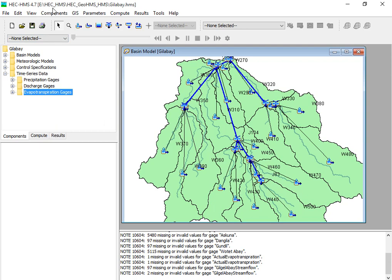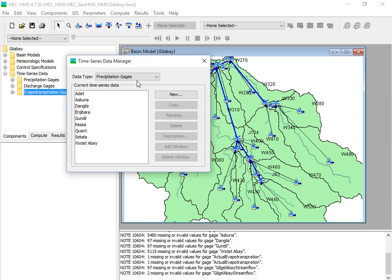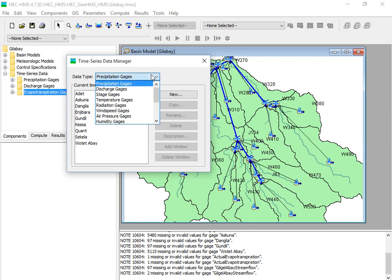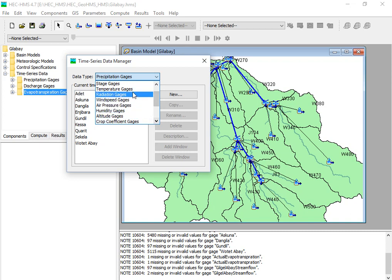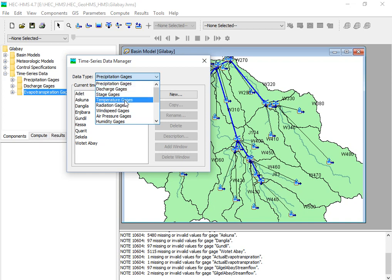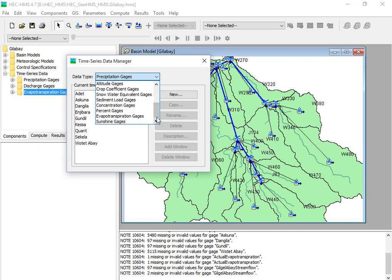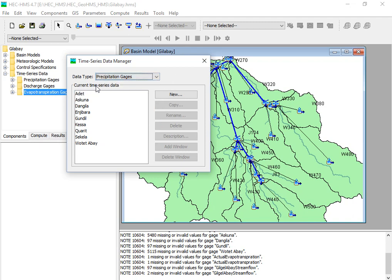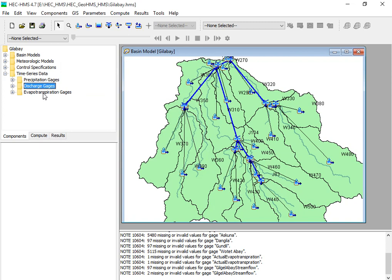If you have additional time series data to add, you can go to the component menu where options are available for temperature gauges, radiation gauges, wind gauges, and humidity gauges. As seen in previous tutorials, we have included the precipitation gauge, minimum and maximum temperature, solar radiation, wind speed, and humidity. You can include these for your own hydrological modeling work in HEC-HMS in a similar way.